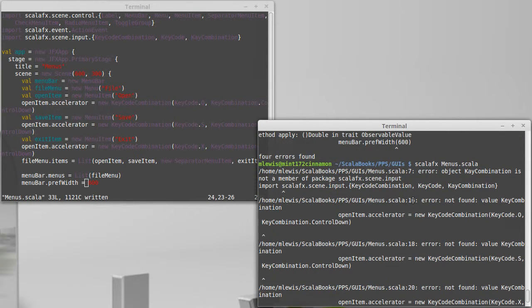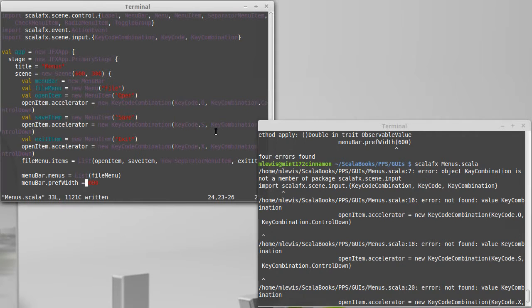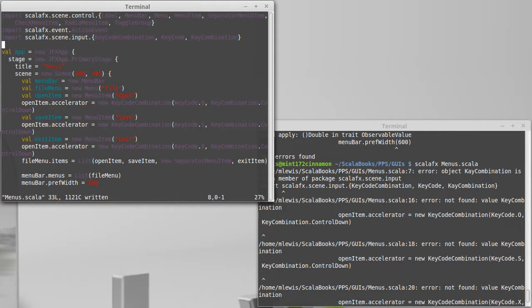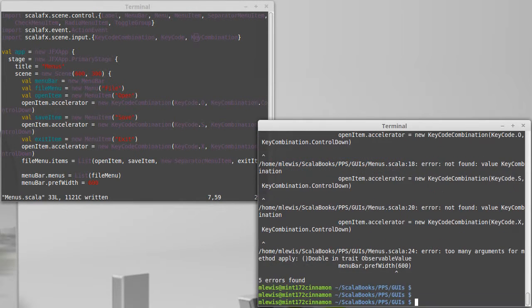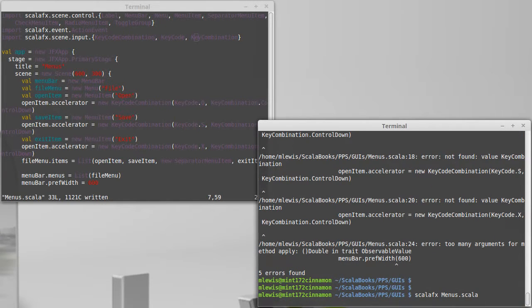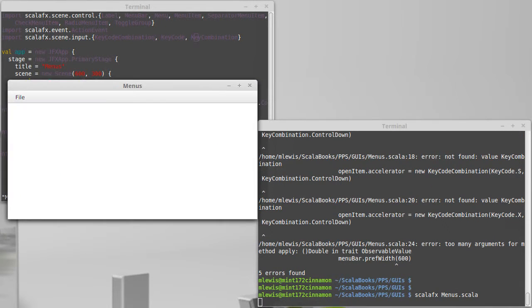Let's see if that's happy. Prep width definitely needs an equal there. I have some other issues as well, so let's read these error messages. Error: I have had a misspelled word there. Instead of key combination I have K combination.